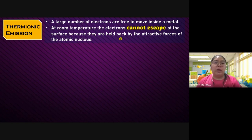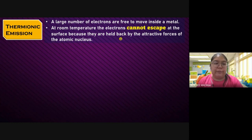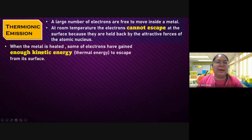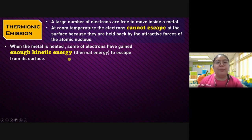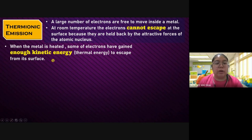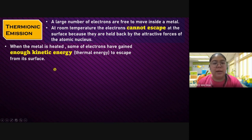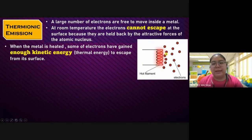This is just to introduce about the electron — how it can come out from the metal surface. When the metal is heated, some of the electrons have gained enough kinetic energy. Temperature is normally related to kinetic energy. When you heat it, they get kinetic energy, thermal energy — heat energy. After that, they can escape from the surface — just like this diagram of the hot filament. You heat the filament, so the electron can escape from the surface of the filament.